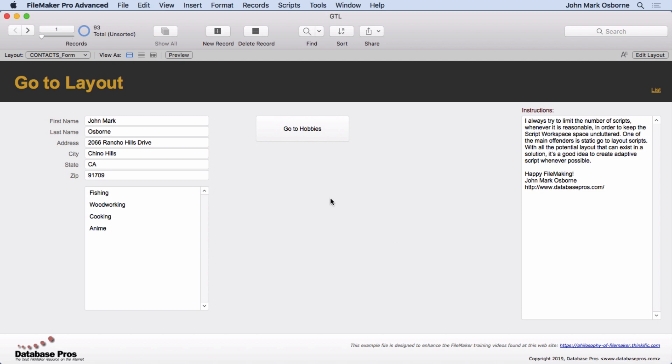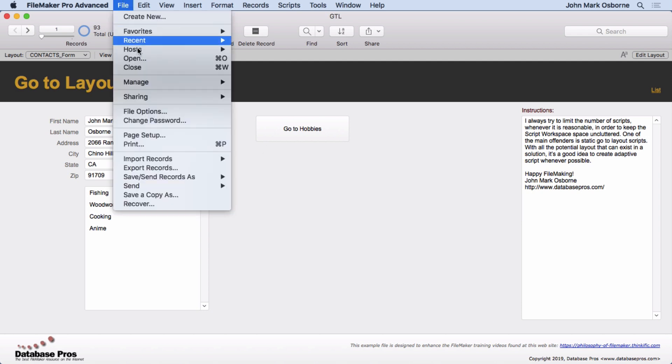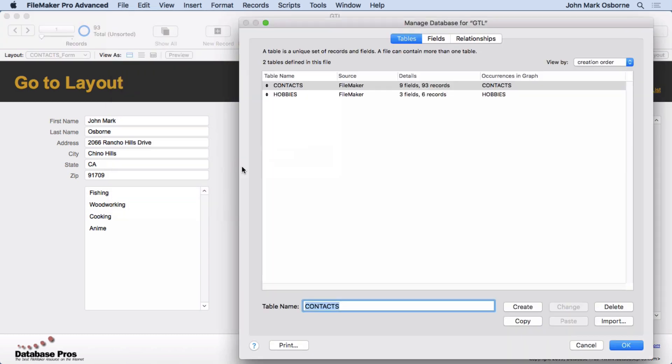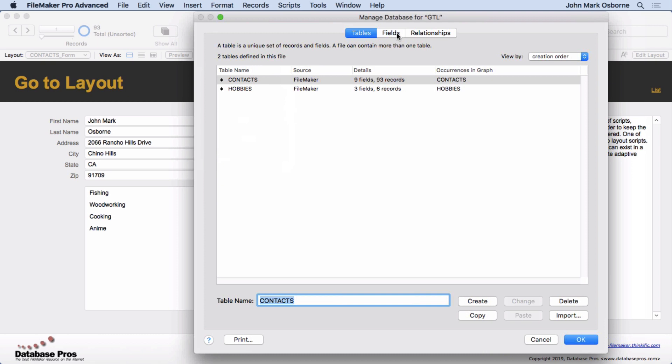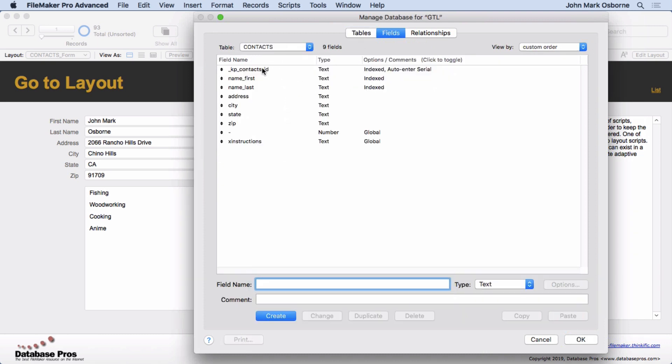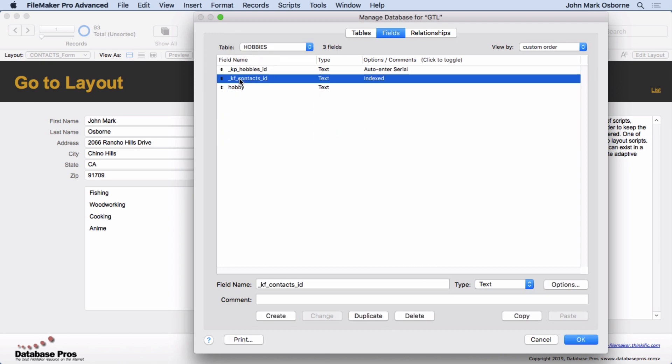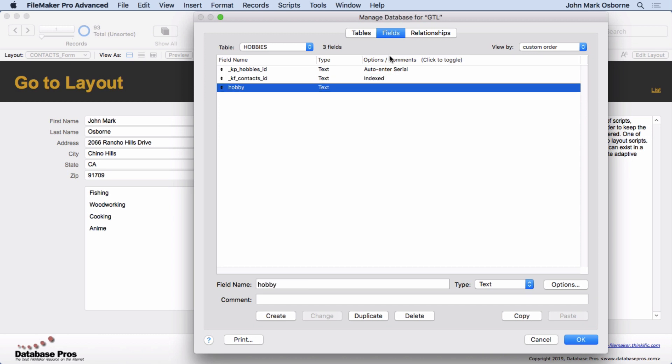Let's take a look at the structure here first. We'll go into Manage Database. You'll see we have two tables, Contacts and Hobbies. Inside Contacts, we have the Basic Fields. And inside Hobbies, we have a Foreign Key for Contacts, so we can create the Hobbies right here in a portal, and the Hobby Field.